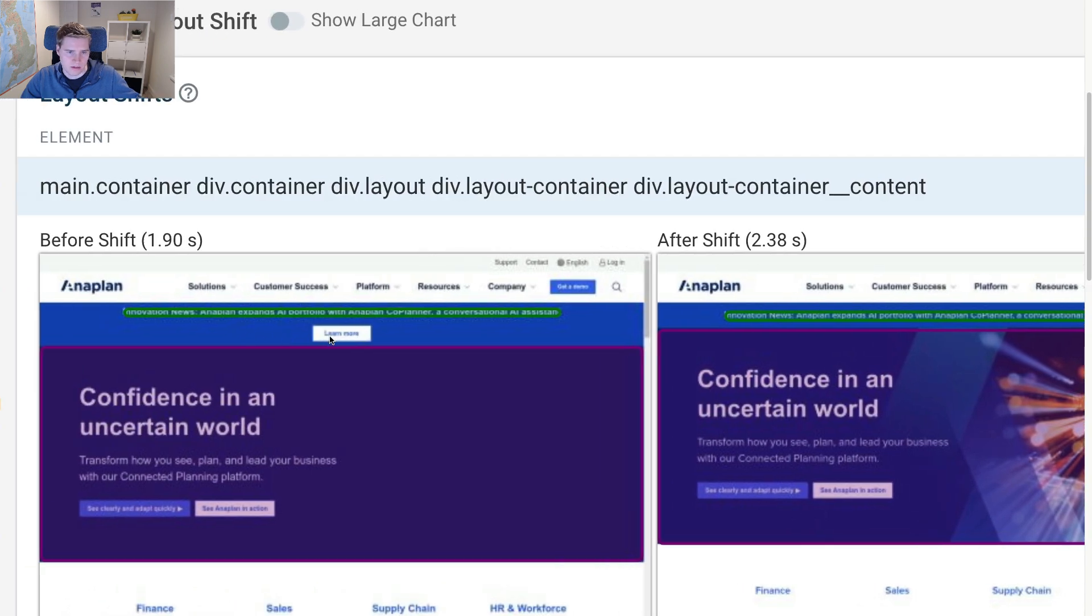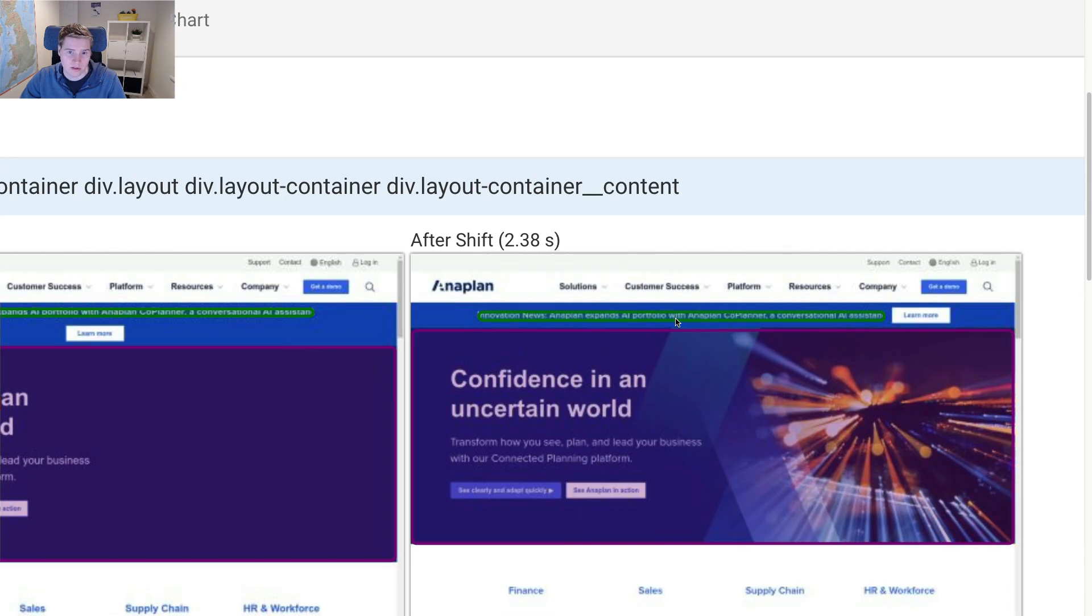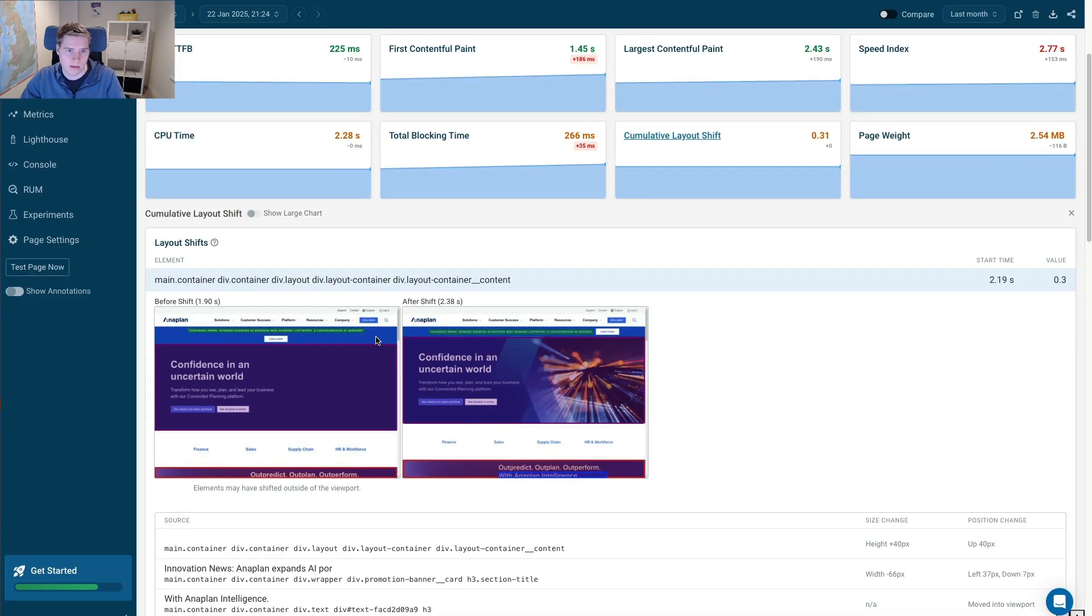We're rendering this banner with the button here, this learn more button. And you can see on the left before the shift it is below the text above it. And then after the shift the banner text and the button appear on the same line. And as a result the banner gets smaller and a lot of the content shifts upwards and it's causing this poor layout shift score.